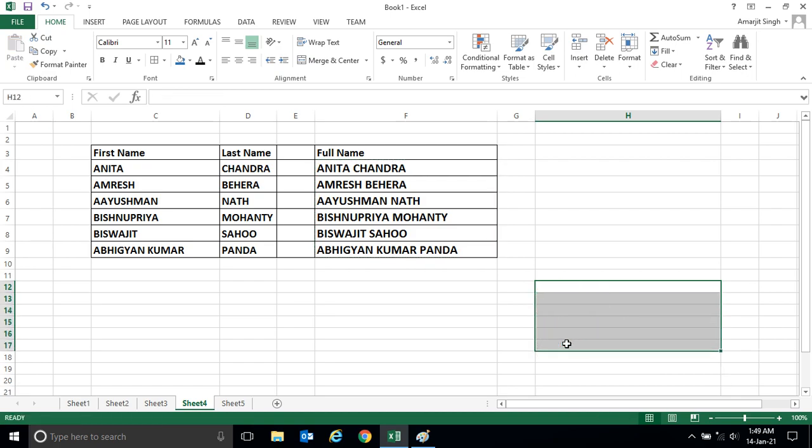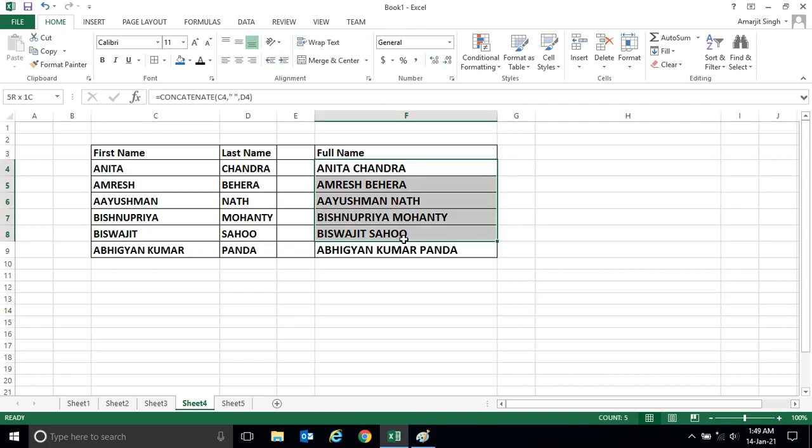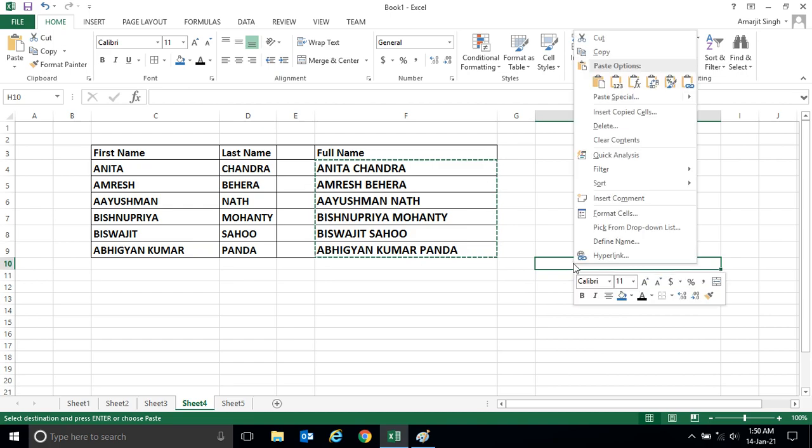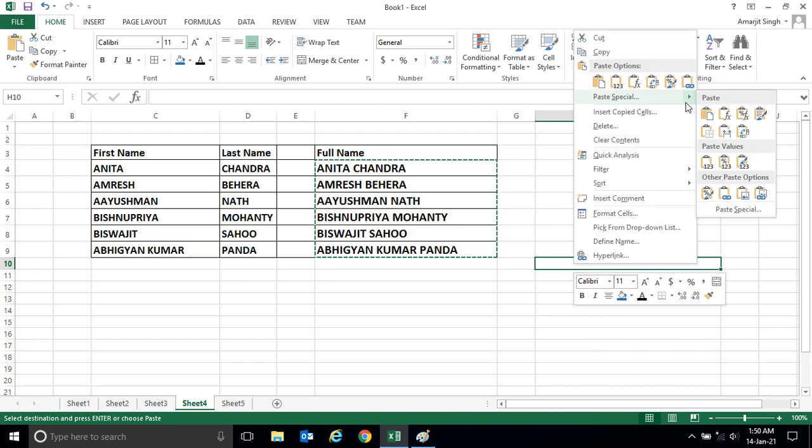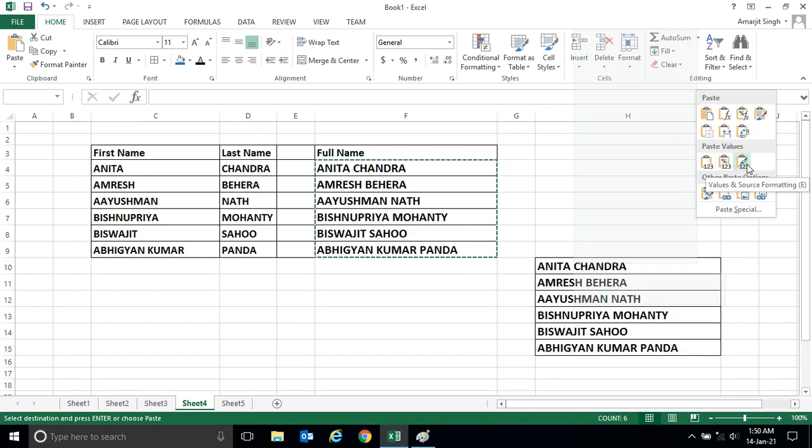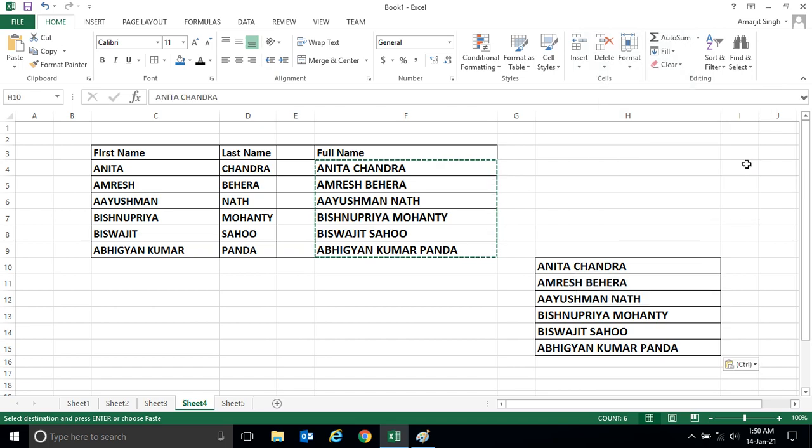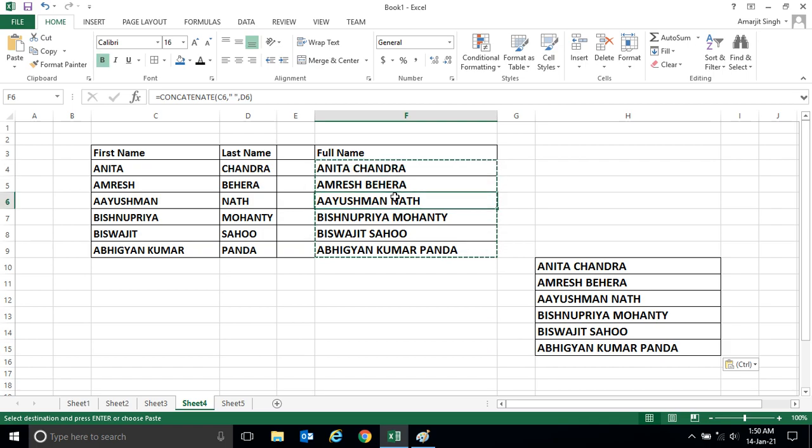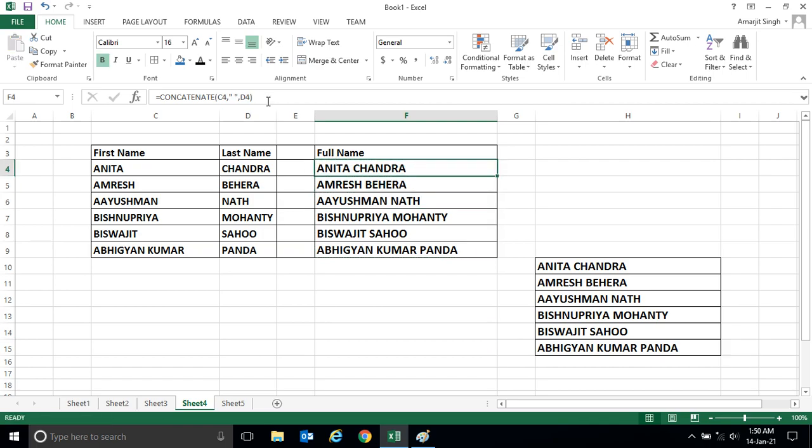You can copy it and select this cell, go to paste special, and this format you see by default is coming. See here in the formula bar, this formula is coming because this name is appearing with the help of this formula.